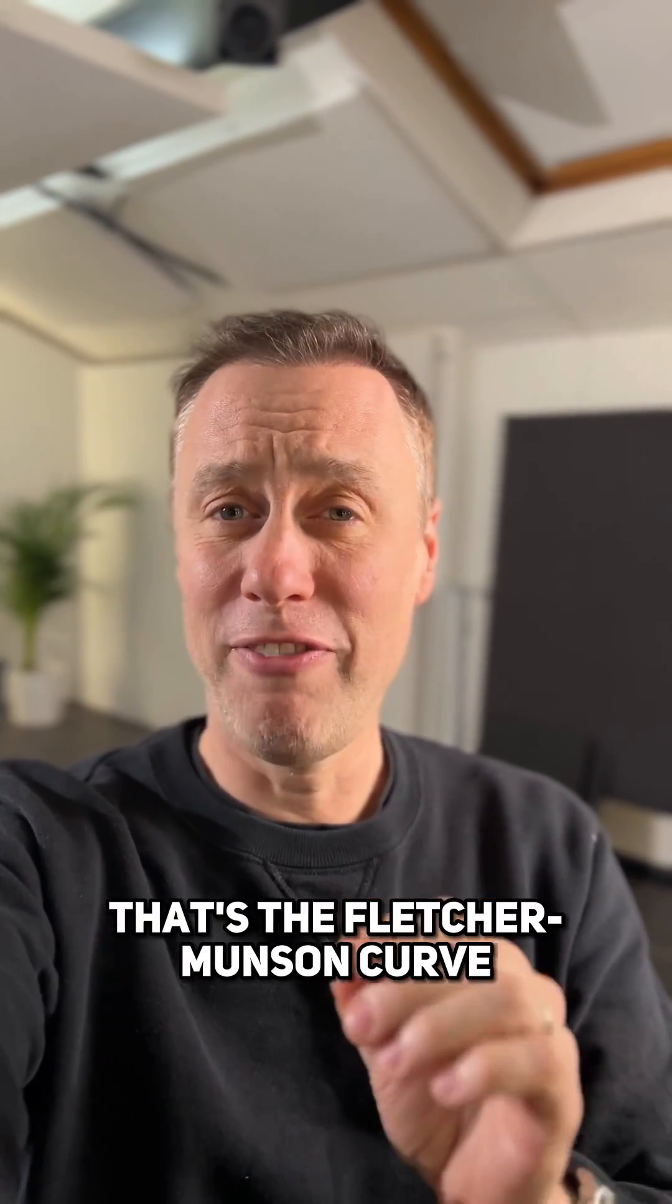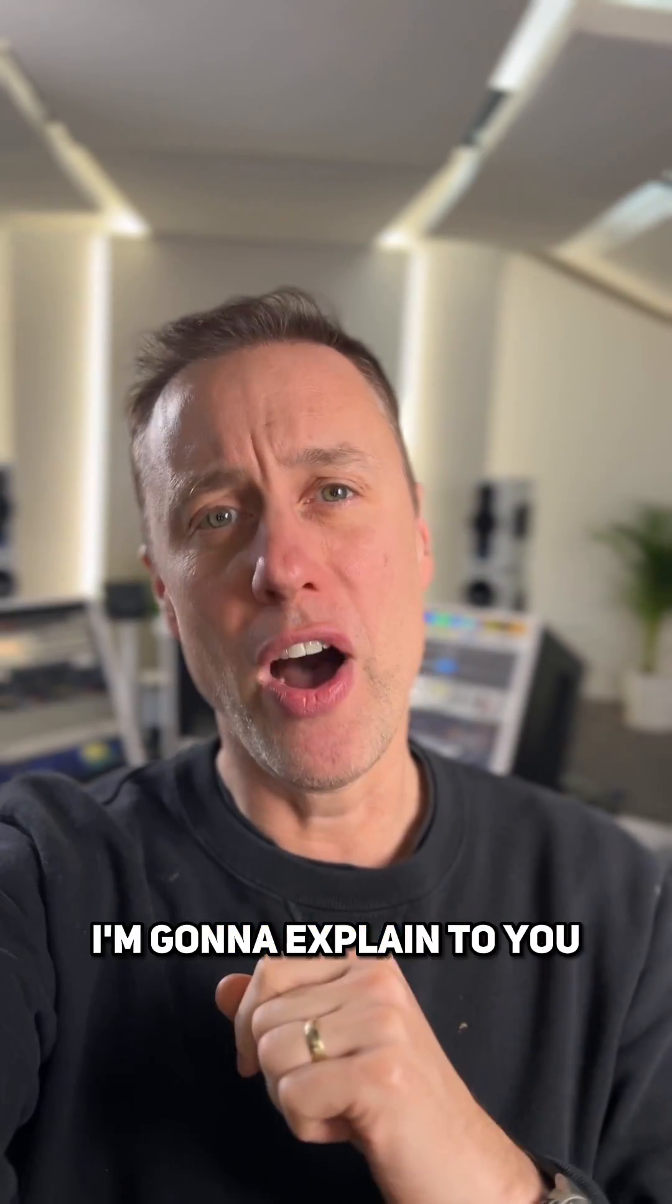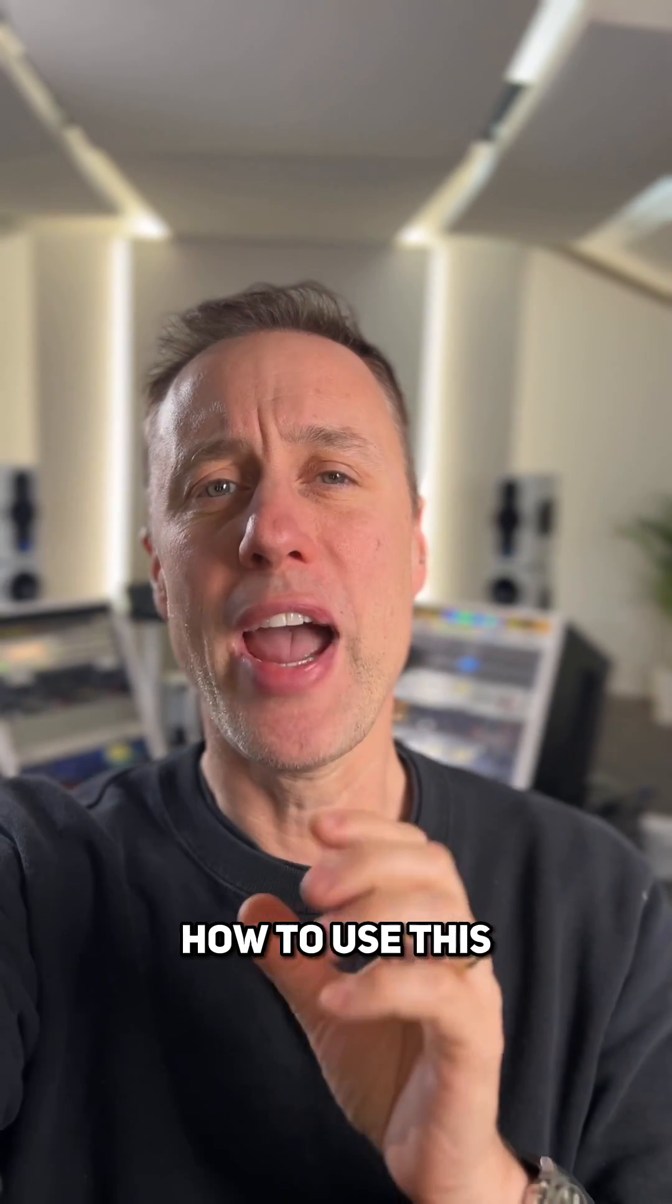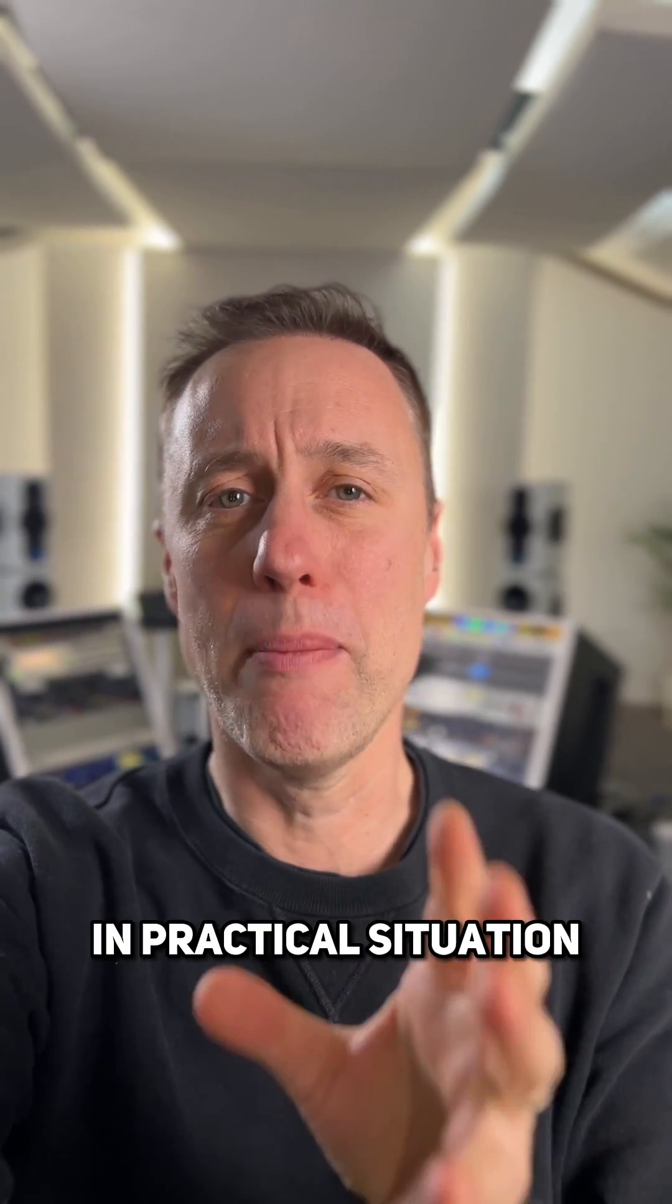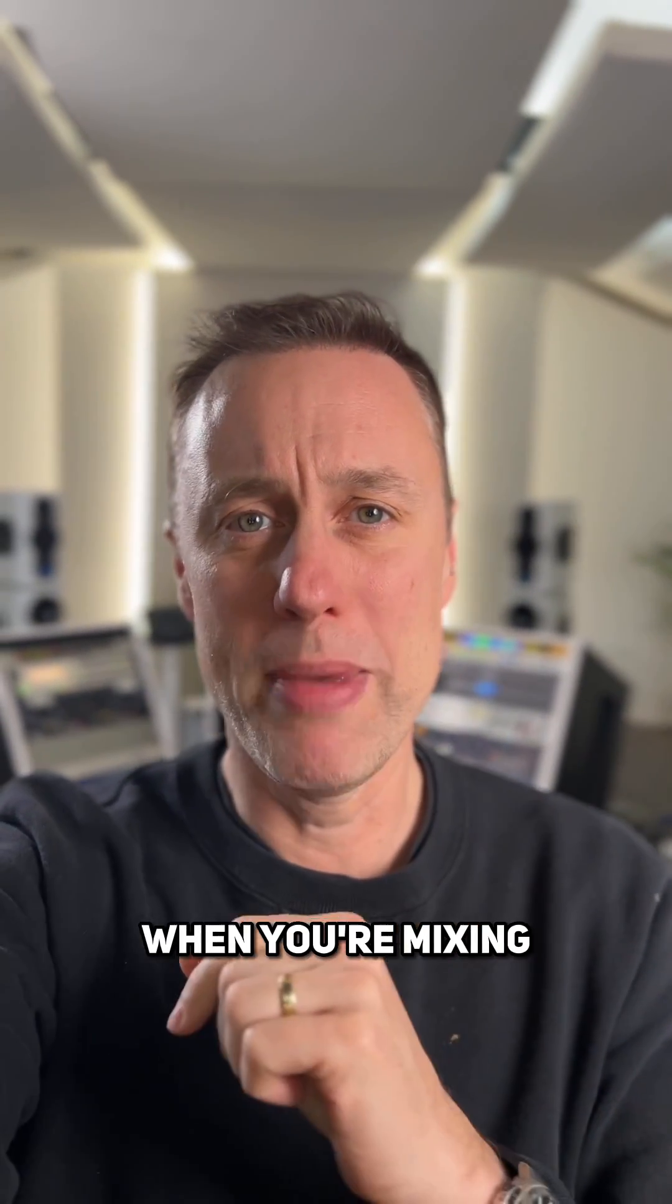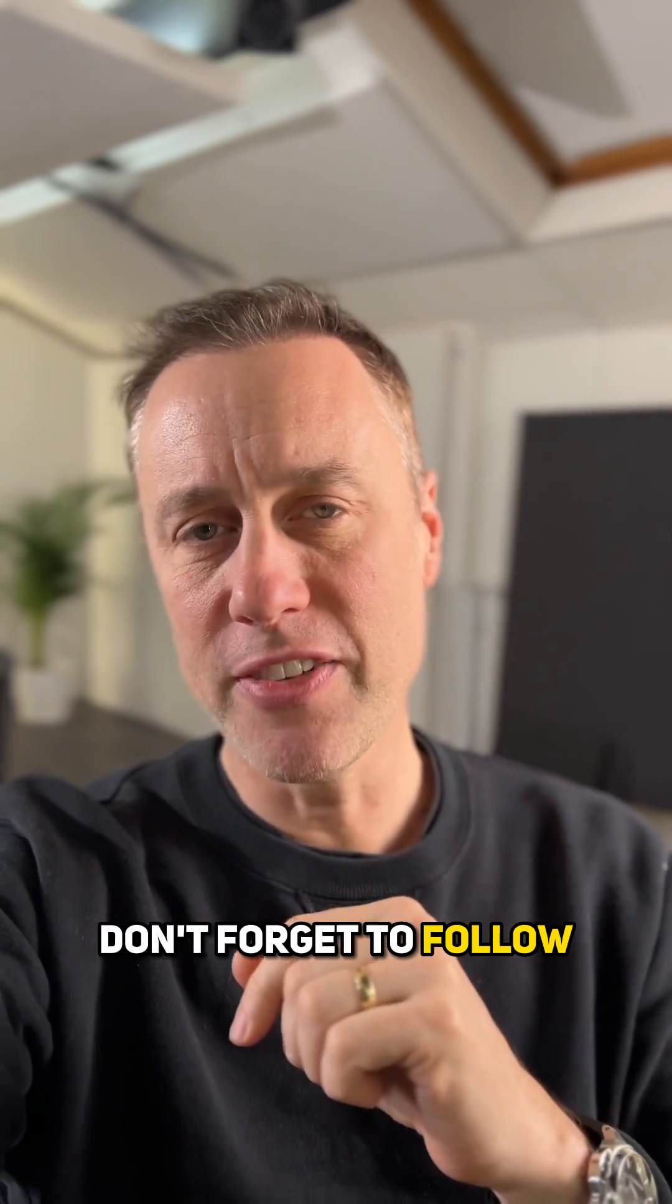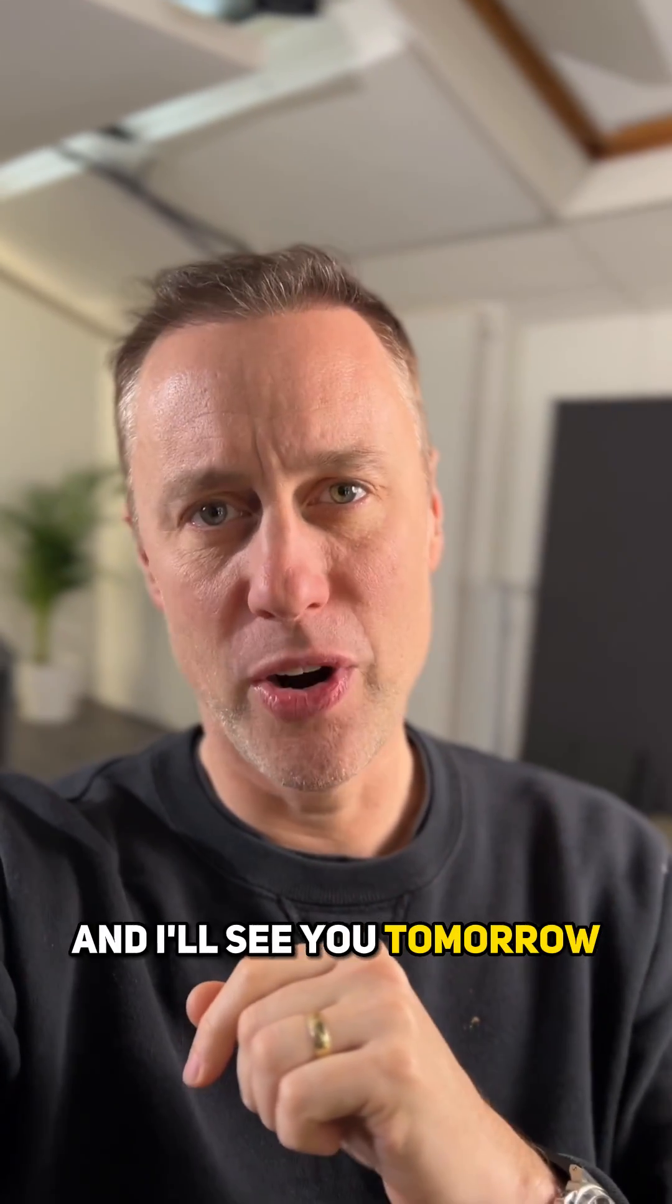There you go, that's the Fletcher Munson curve. In tomorrow's video I'm going to explain to you how to use this in practical situation when you're mixing or mastering. So don't forget to follow and I'll see you tomorrow.